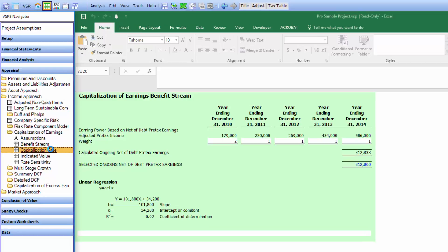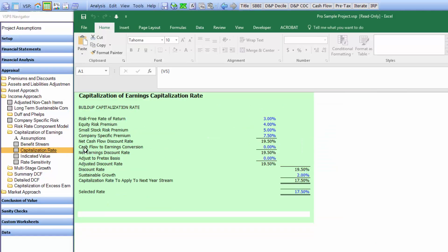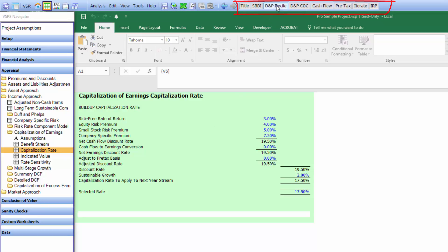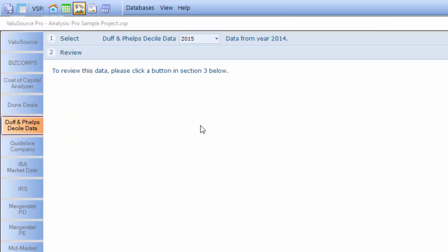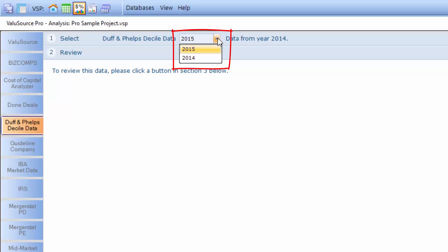Now let's take a look at the capitalization rate schedule. You'll notice it's a basic build-up. You'll also notice there's a number of buttons at the top. Let's take a look at what we can download — let's download Duff & Phelps Decile data. Once again, we go back to the database. For the Duff & Phelps Decile data, we just need to select a year and select Download Data to download the data into our valuation project.